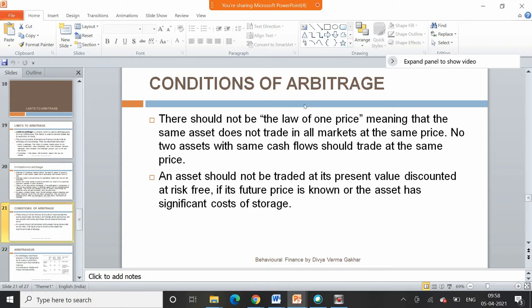The conditions for arbitrage to exist are: there should be a violation of the law of one price — the same asset should not trade at the same price in all markets; no two assets with the same cash flows should trade at the same price; and an asset should not be traded at its present value discounted at the risk-free rate if its future price is known or if the asset has significant storage costs.